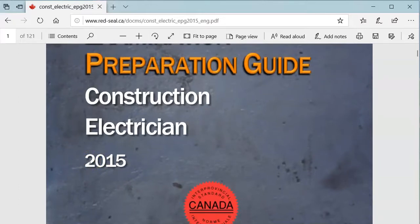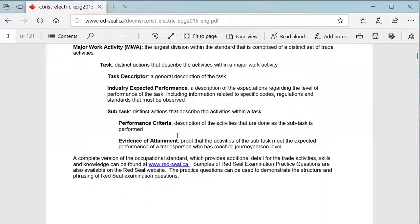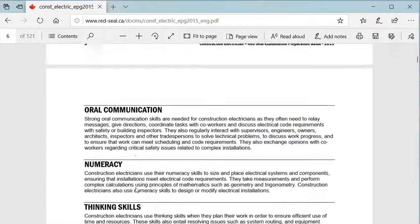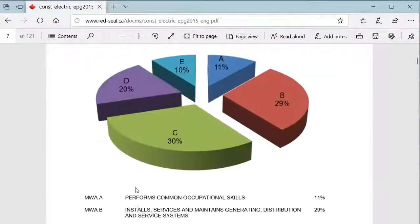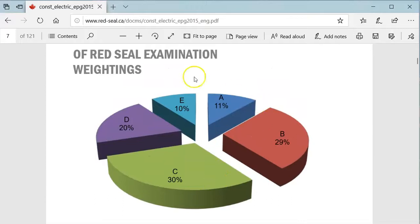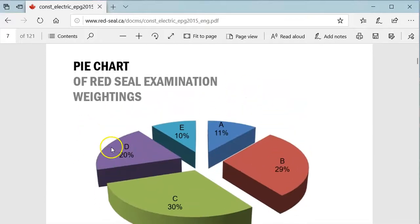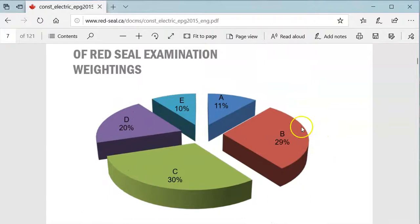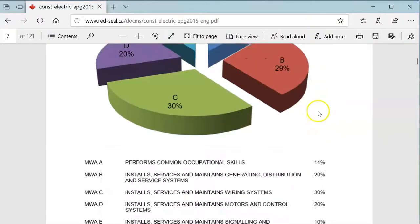Don't let that scare you. I know we're in 2020 — if 2020 doesn't scare you alone, the fact that this is five years old should not scare you as well. Let's roll down into the exam prep guide, which is going to have a whole pile of pages. What we want to look at is these levels over here — a pie chart of your exam weighting. We've got MWA, which stands for Major Work Area: Common Occupational Skills, and 11% of the questions are going to be on that. Well, if it's a 100-question exam, that means we have got 11 questions out of Section A.